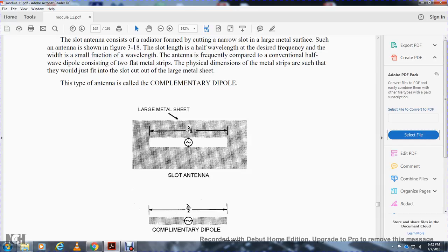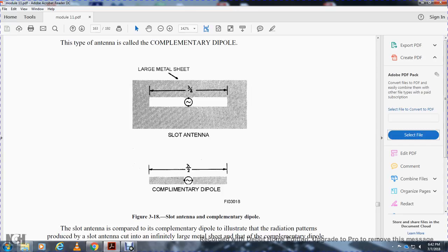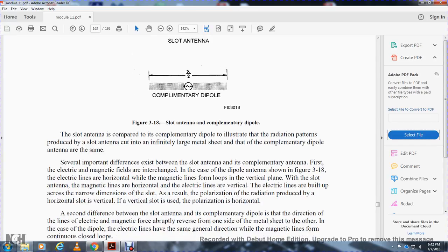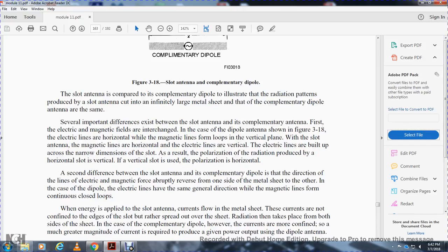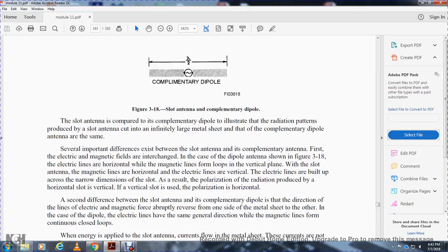The slot antenna is frequently compared with the conventional half-wave dipole. The physical dimensions of the metal strip are such that they would fit in the slot cut in the large metal sheet — this is called the complementary dipole. As shown in figure 3-18, in the case of a dipole antenna, the electrical field lines are horizontal with the magnetic field lines forming loops in the vertical plane. In the slot antenna, the magnetic field lines are horizontal and the electrical field lines are vertical, built up across the narrow dimension of the slot. As a result, the polarization of the radiation produced by a horizontal slot is vertical, and a vertical slot gives horizontal polarization. A second difference between the slot antenna and the complementary dipole is that the direction of the electromagnetic field abruptly reverses from one side of the metal sheet to the other.